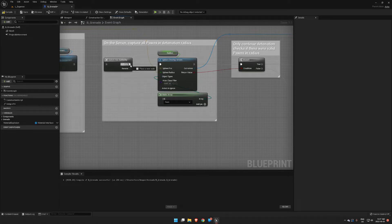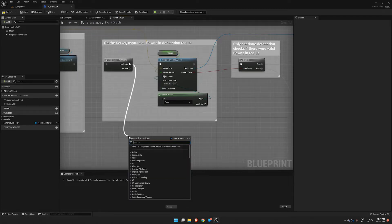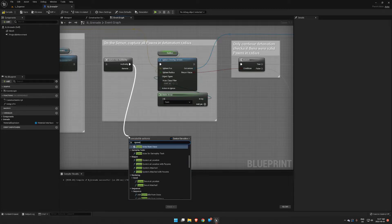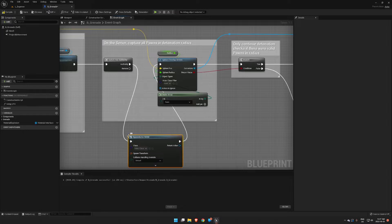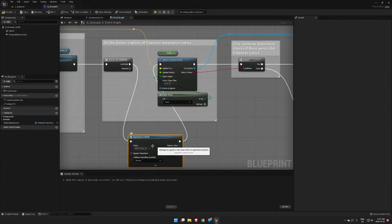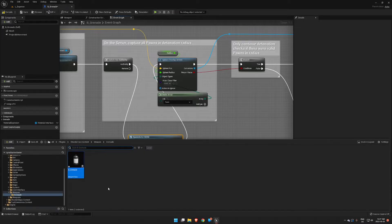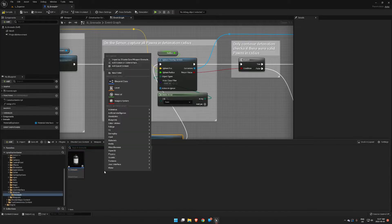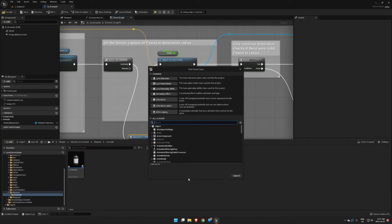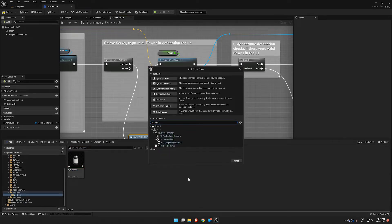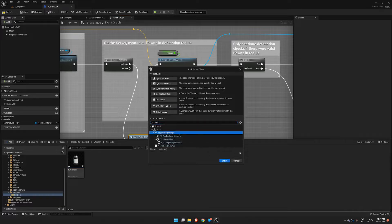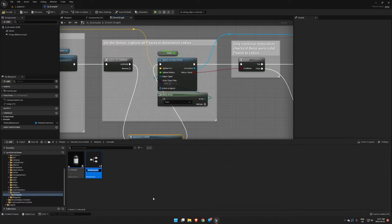Because we want this to spawn on the server, we're going to take this Has Authority and spawn actor from class. Now we need to create that class. So Content Drawer, right-click Blueprint Class. We want this to be a Field System Actor. We will call this F_Field_Grenade.